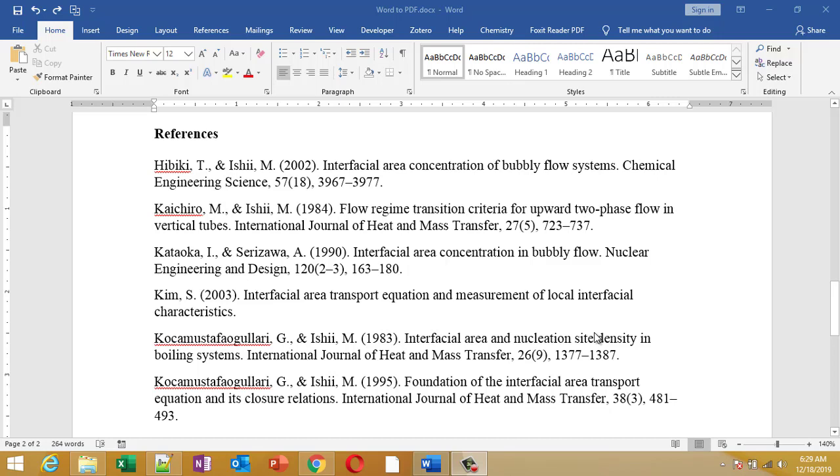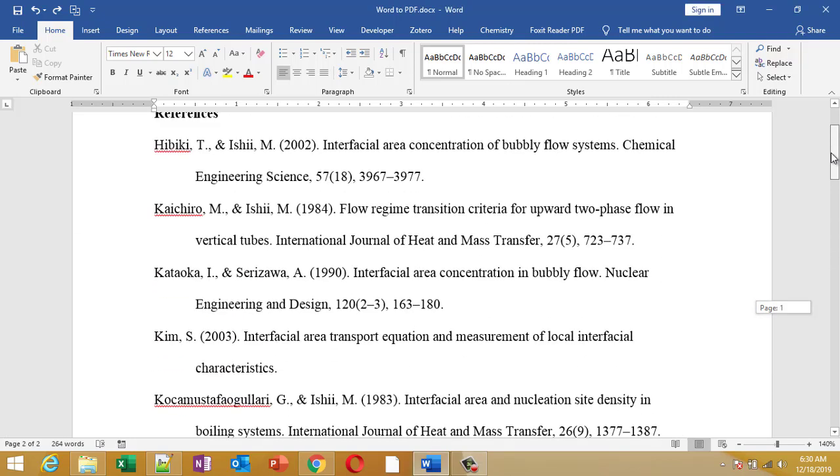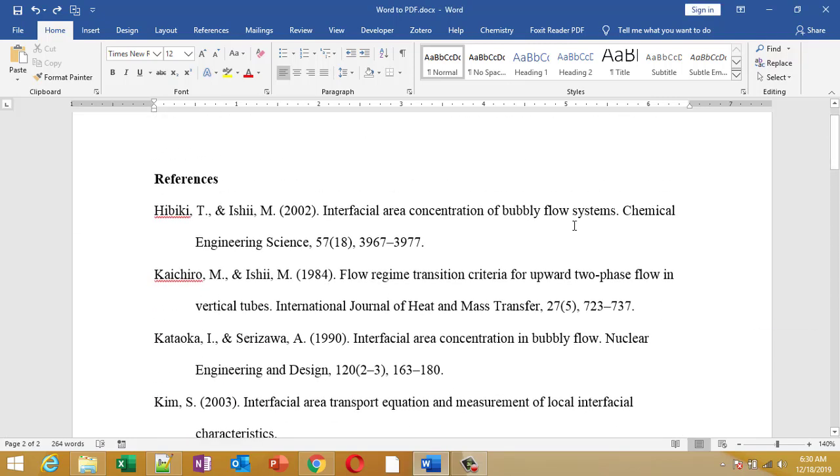Hello friends, welcome to this video. In this video I'm going to show you how to do a hanging indentation in Microsoft Word and its shortcut in less than one minute. So let us see what is hanging indentation.